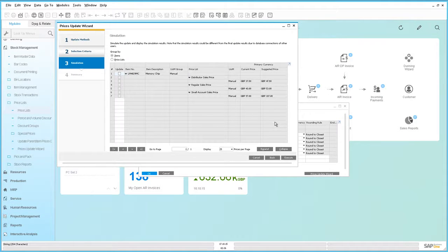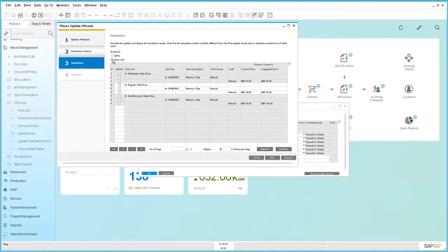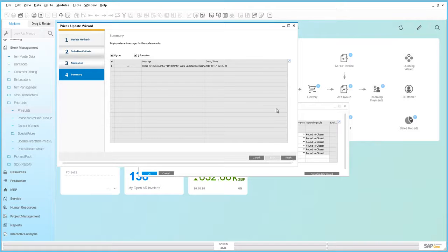The simulation mode gives you the opportunity to review the changes before you commit and execute them. In this case we're viewing the items grouped by item. You can see that the current price for this particular item in this price list is £37.50, and £10 has been added to this price. You can also group the simulation mode by pricelist. Once we're happy with the simulation, we can select the items that we want to update and execute. Stage 4 simply provides you with a summary as to whether or not the update has been successful.